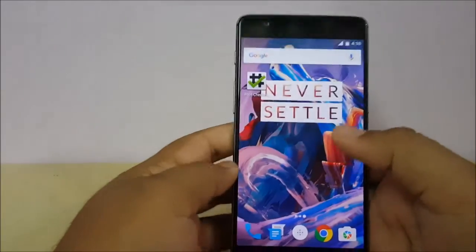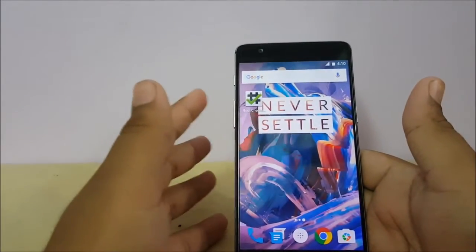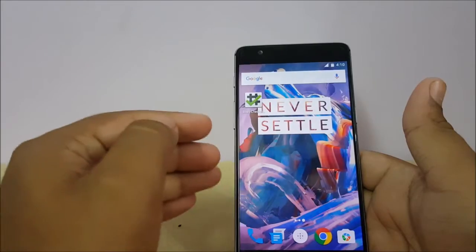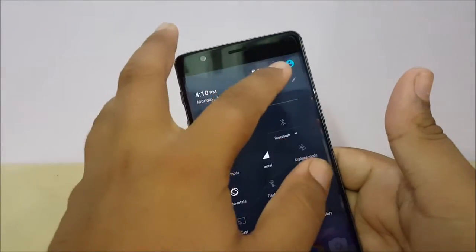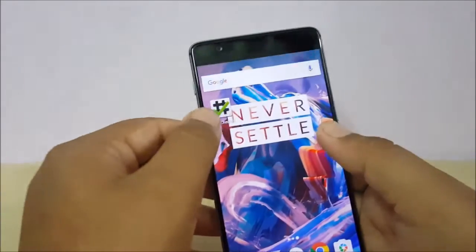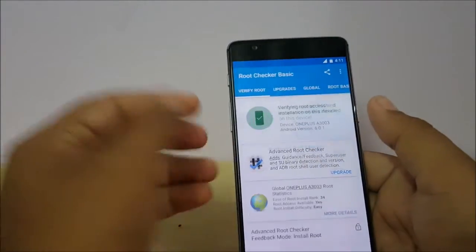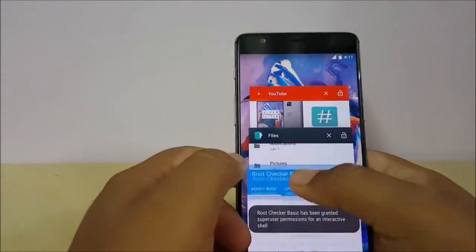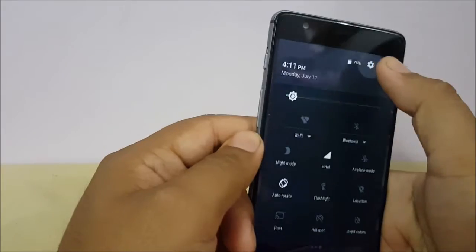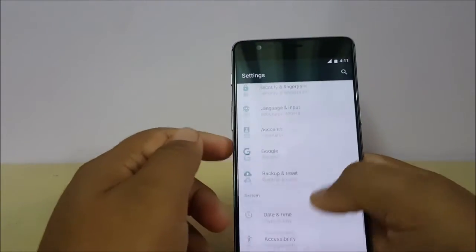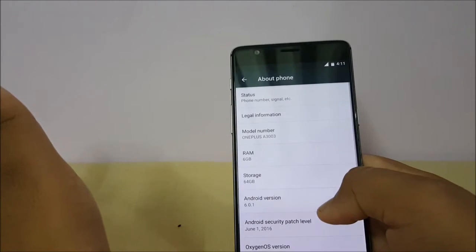Hello guys, this is Sahib from Techie Twix. Welcome to our channel. In this video we'll flash a ROM on this OnePlus 3. Before proceeding, this video requires root — as you can see our device is rooted — and you also need to have a custom recovery installed on your device. If you don't have that, comment in the section below and I'll make a dedicated video for that.